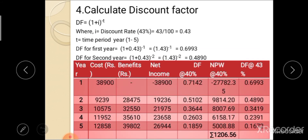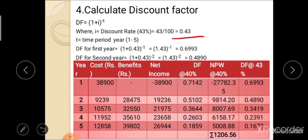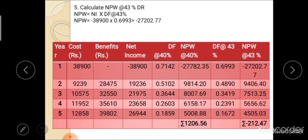The fourth step is to calculate the discount factor at the rate of 43%. Similarly, calculate the discount factor using the 43% discount rate. For the first year: (1 + 0.43)^(−1) = 0.6993. Calculate discount factors for the next 5 years. The fifth step is to calculate NPW at the rate of 43% discount rate — NPW is calculated by multiplying the discount factor by net income. For the first year: −38,900 × 0.6993 = −27,202.77.